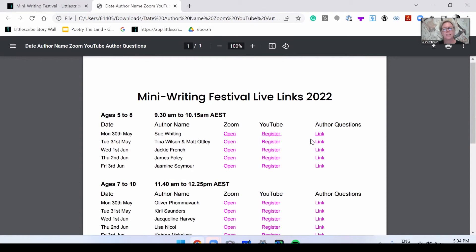You're going to see these links here as well in different locations. Those questions you've got ready for the authors — you've been working on those — and we're going to read them out and respond in the workshop. We've put those links in there for you as well, just to make life a little bit more simple.